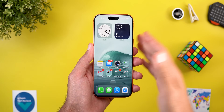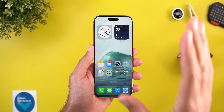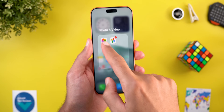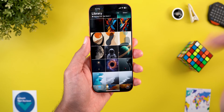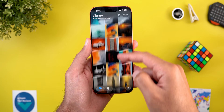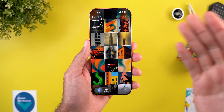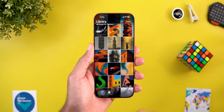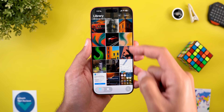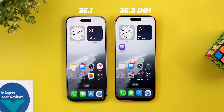Before jumping to the next section, if you like any of the wallpapers you see in this video they are available for download through my Patreon page — I'll leave the link in the description. You'll find a lot of stunning wallpapers that work really well with the depth effect and the new spatial scene feature of iOS 26.